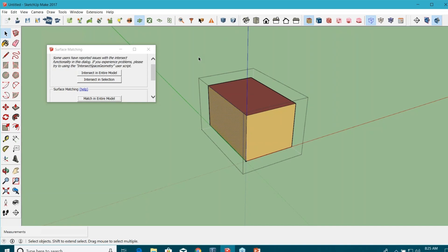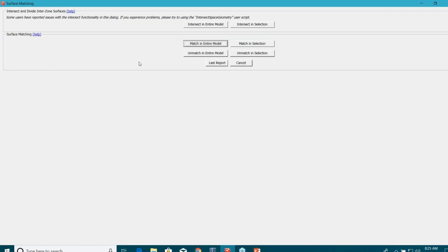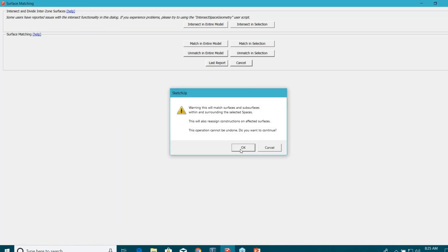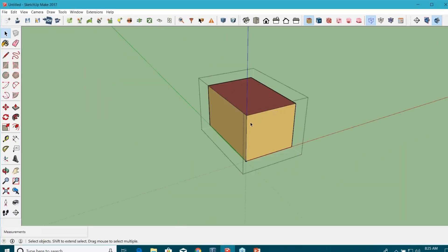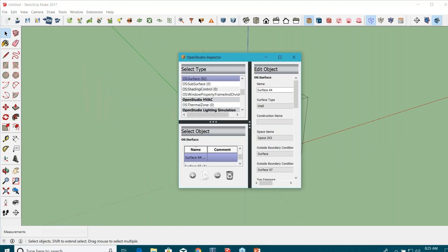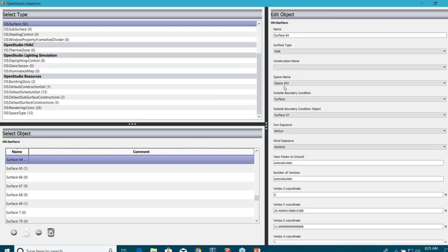So you definitely want to change the properties. You want to make them either adiabatic walls or internal walls. Well, OpenStudio has provided a new script for you. You can just click on the surface matching option and it will change all the properties for you automatically. I'm just going to click on 'intersect in entire model' and then 'match in entire model.' That's it. And now if I look at the property of this wall, you can see it's been changed.